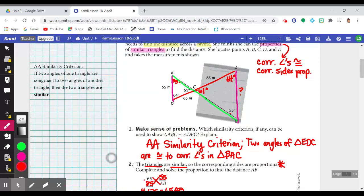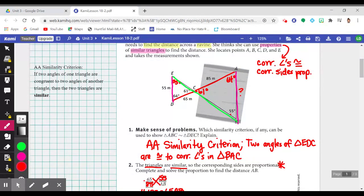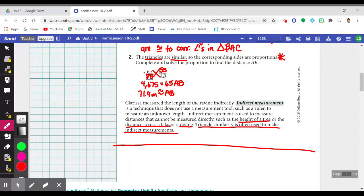The method being used here is known as indirect measurement. This method is used often by land surveyors to find things like the height of a tree or the distance across a lake — something you can't typically use a ruler or yardstick to measure. Triangle similarity is frequently used to make indirect measurements.